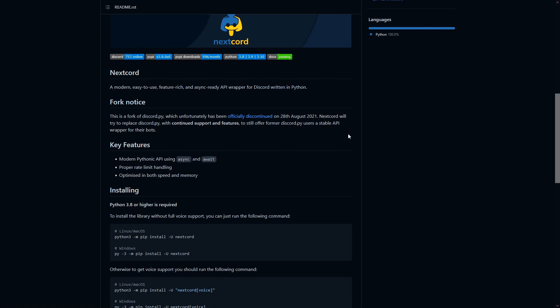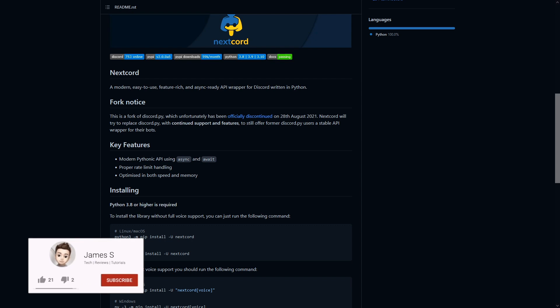So the reason that we're switching from discord.py is because discord.py doesn't have slash commands, and in April 2022 Discord will require all Discord bots to use slash commands. Normal commands won't work.